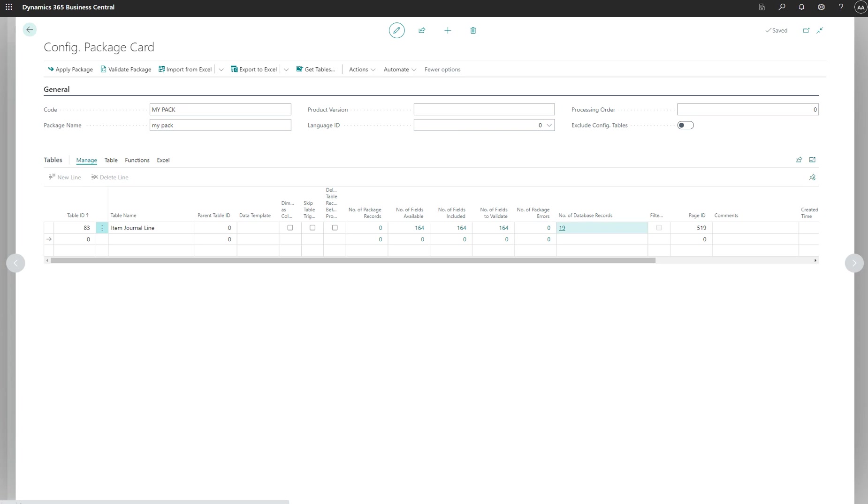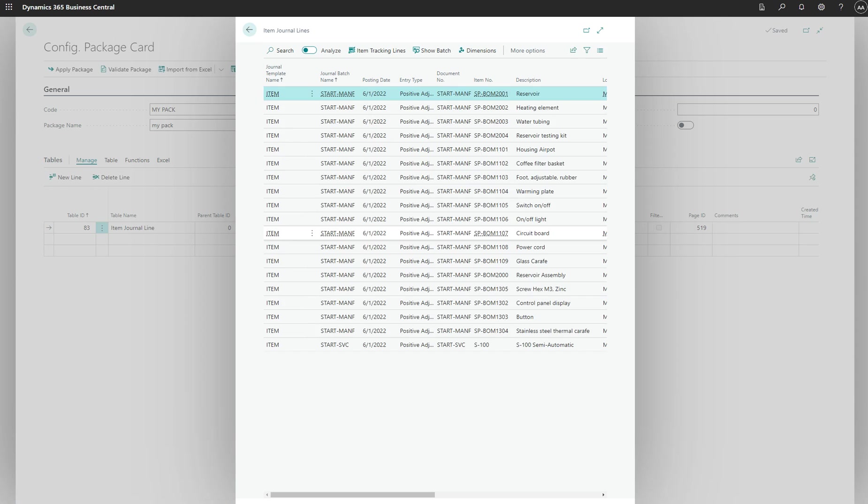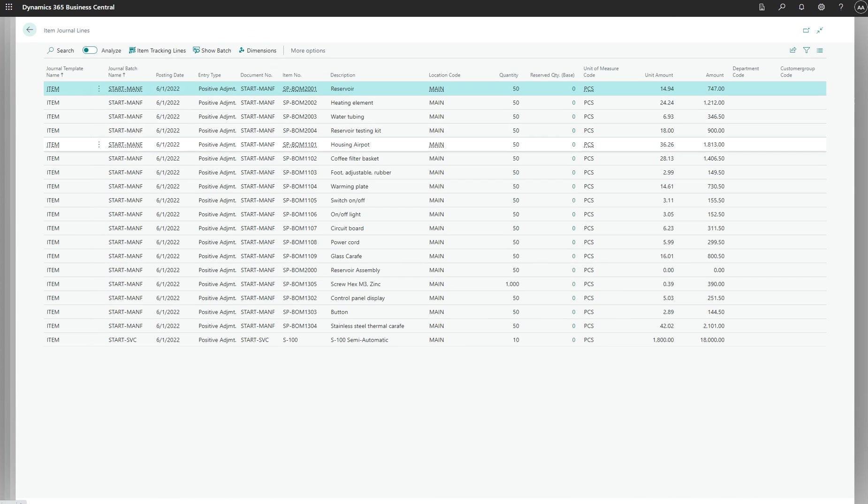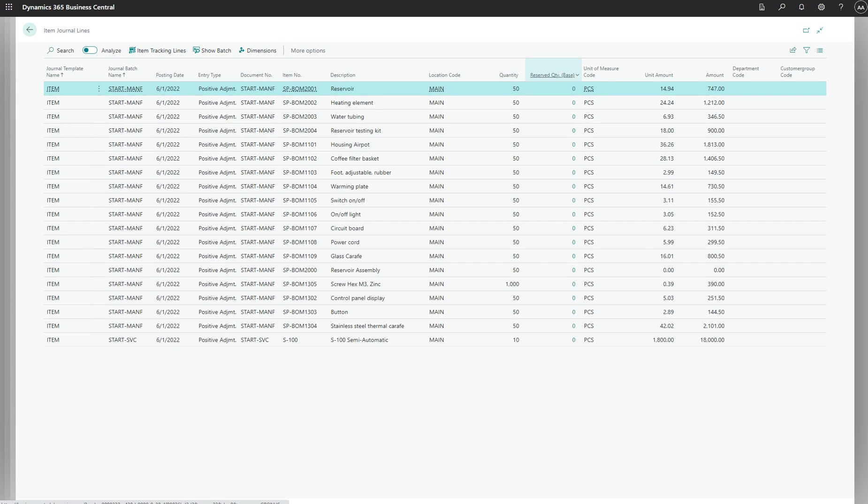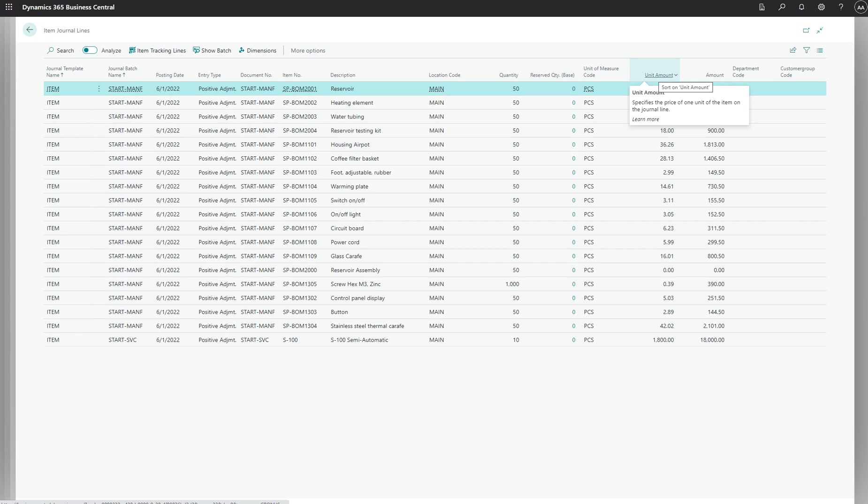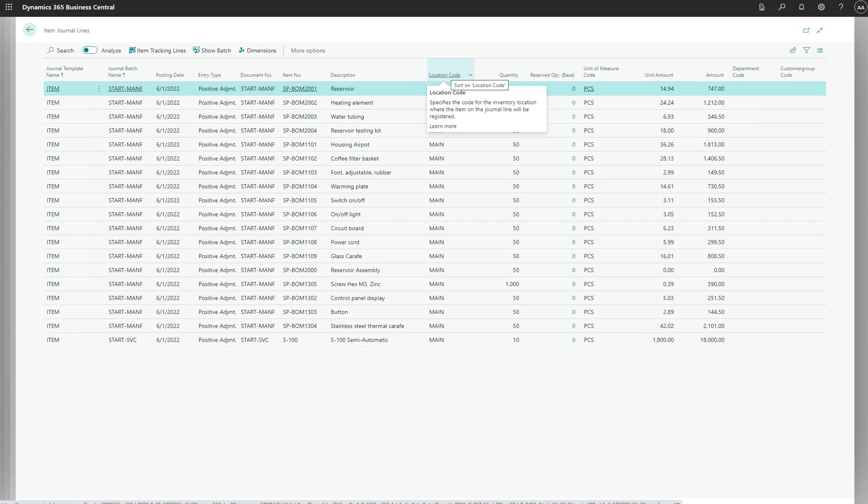You can click this and see the item journal which gives you different dates, document type, document number, item number, description, location code, quantity received, and everything. You can click go over it and it will tell you what it is for, like a tooltip.